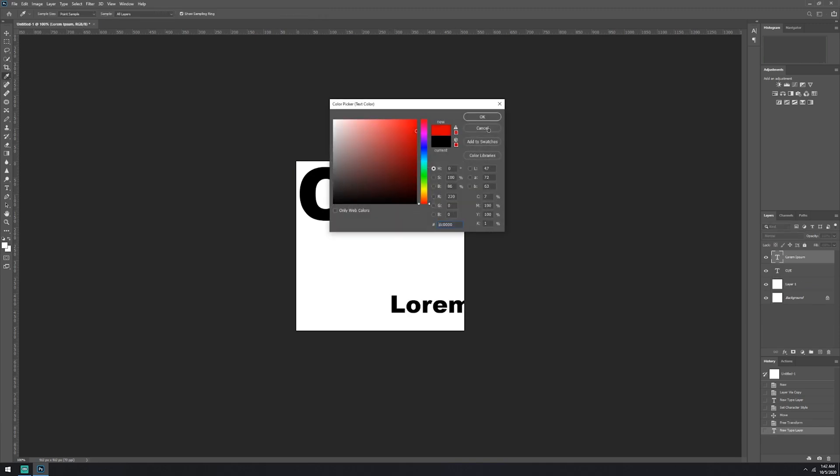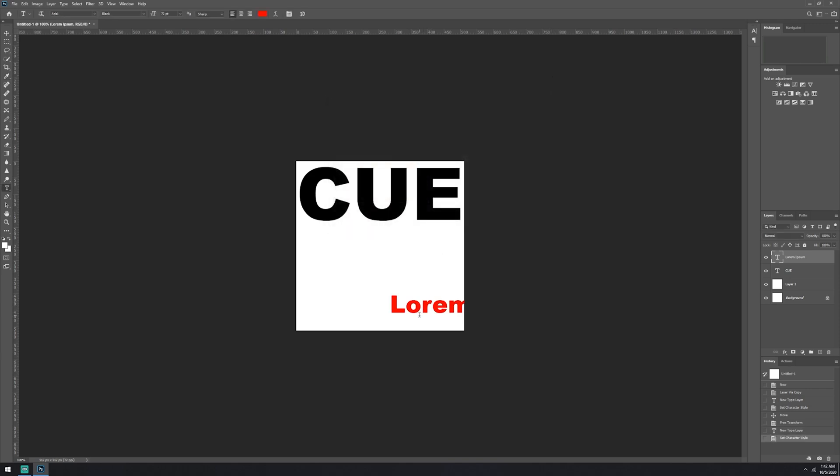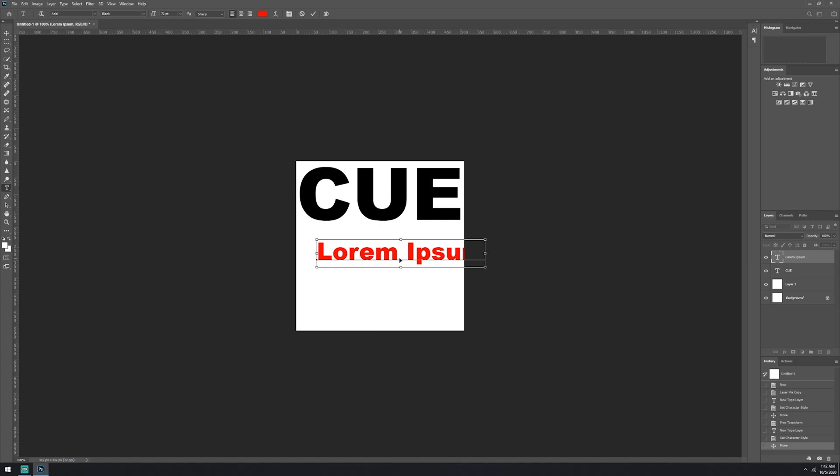Next up, we'll pick a different color here. And we'll make out one of two, CUE.